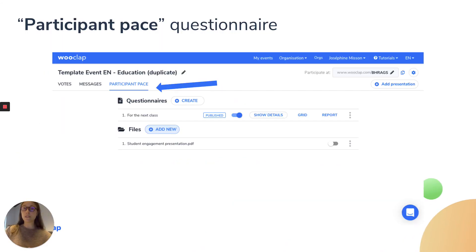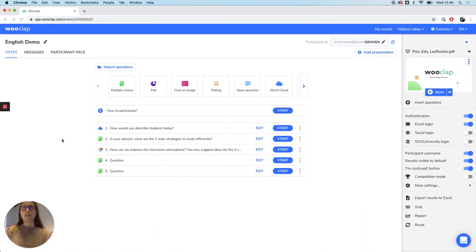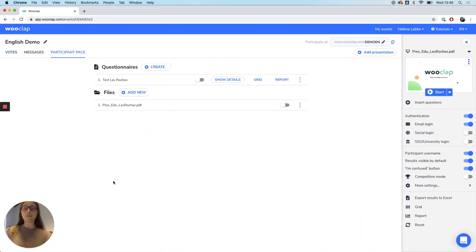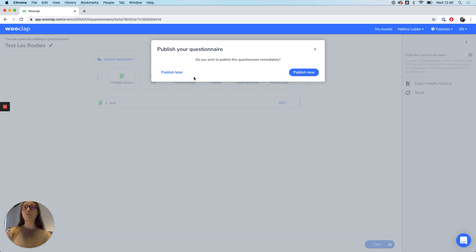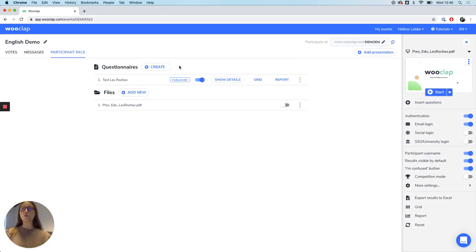We also have a participant-based tab. In this tab, teachers have the option to create questionnaires that students can fill in remotely before and/or after class. The questionnaires are created just as live lectures — you can edit it, add your questions, and once you're happy with this, you can save your questionnaire and have the option to publish it later or publish it now. In order for students to have access to it, it needs to be published.